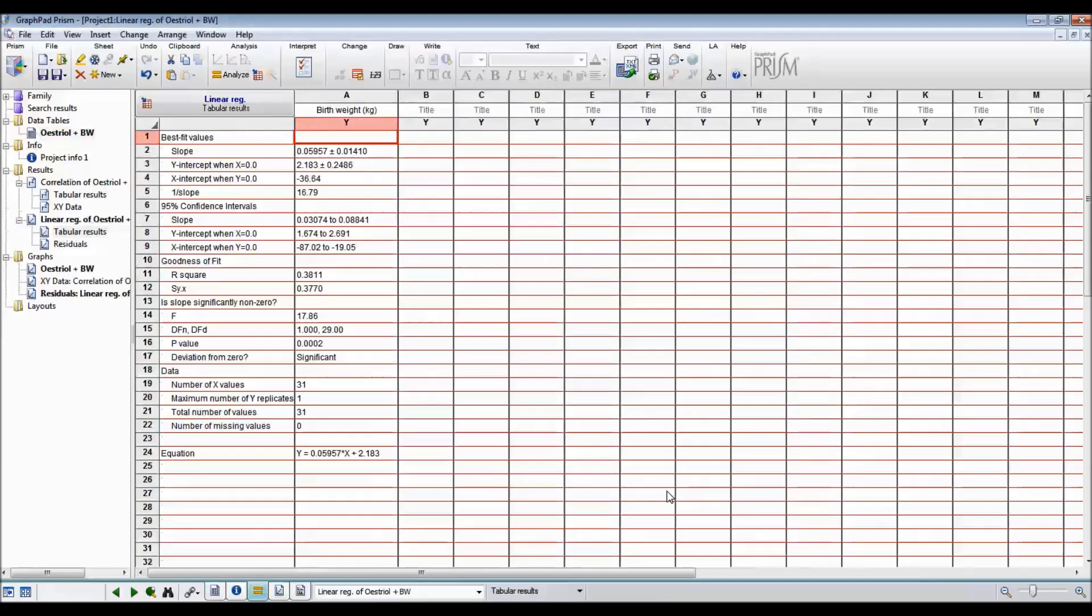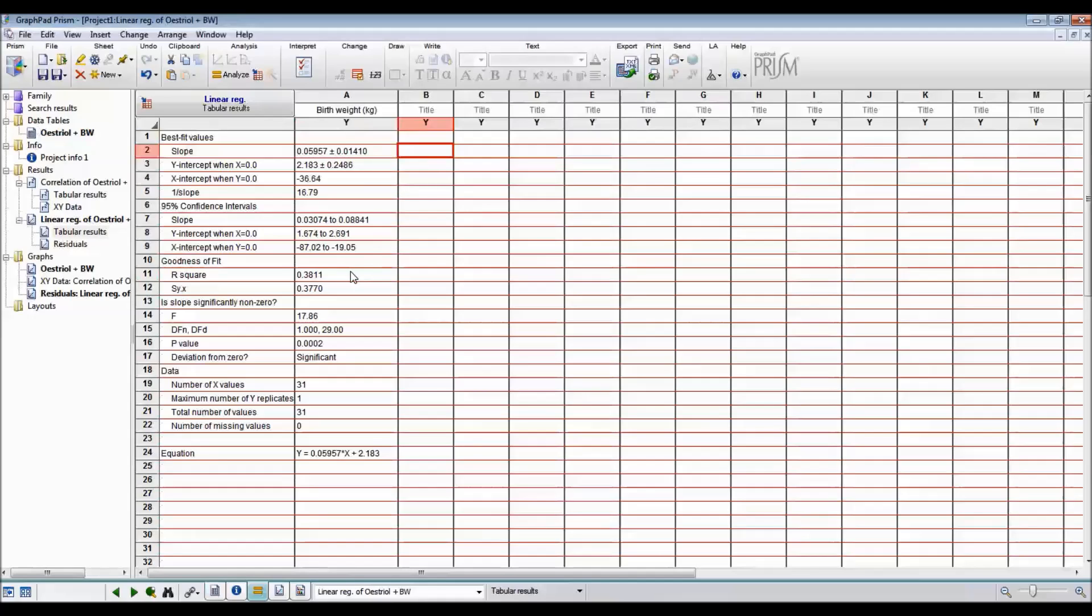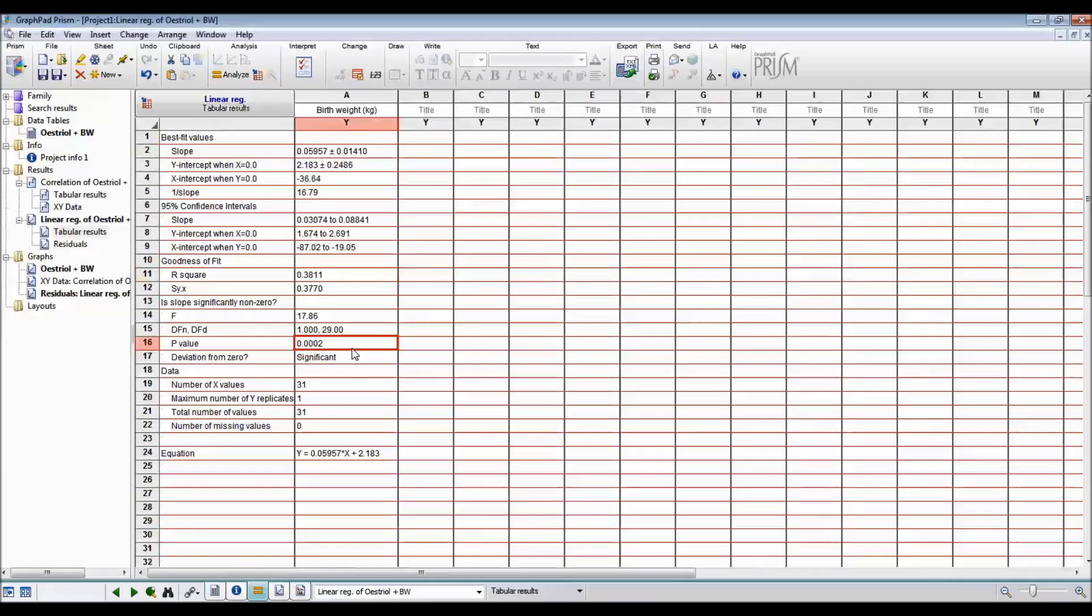There's lots more data that comes out from this analysis. There's the slope. That's the beta coefficient plus or minus the standard error. There's the R squared, which is the coefficient of determination. That says how much of the variation in Y, which is birth weight, is explained by the equation. There's also a test to see is the slope 0 or not 0. And you can see that the p-value is much less than 0.05 and it's significant. So that means that the slope is not 0.